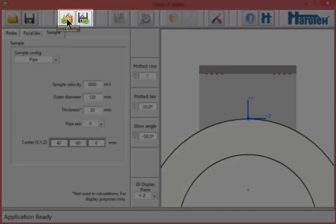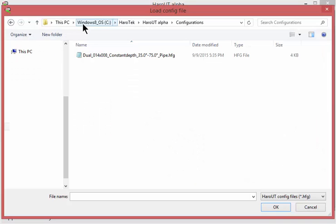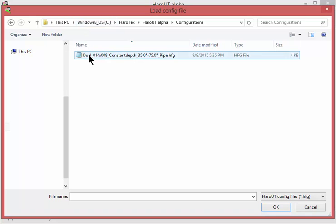The configuration, probe, focal laws, and sample can be saved into and recalled from a configuration file. Notice that the probe parameters can also be saved in their own probe files.